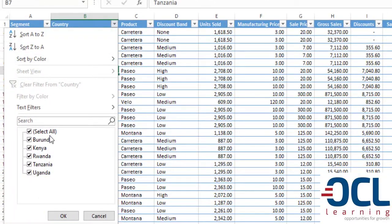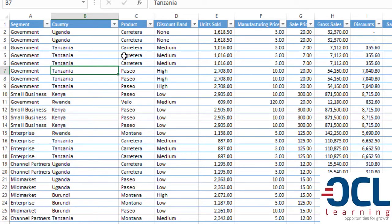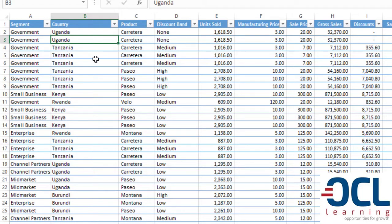Nile Solar is selling to Burundi, Kenya, Rwanda, Tanzania and Uganda. Now we would like to answer the first question where we want to do the total sales per year.